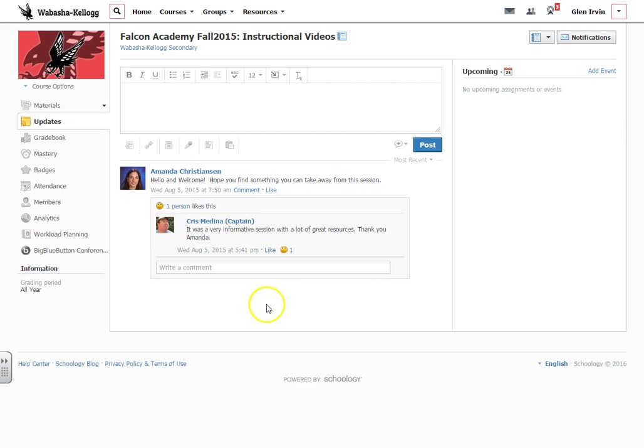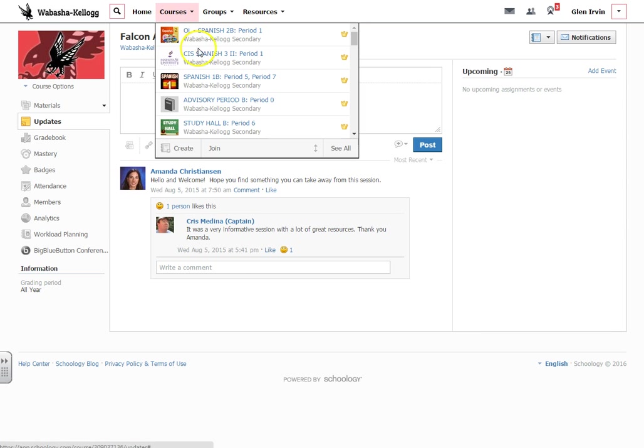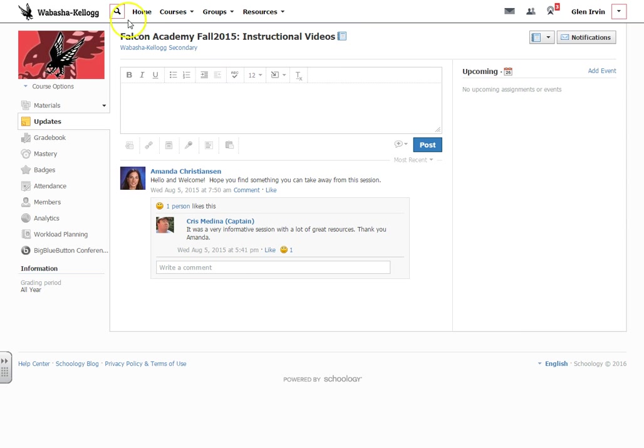Hello everyone, this is Glen Irvin and this is a quick tutorial video about posting course updates. The first thing you do is go into one of your courses and right now I'm in a course called Falcon Academy and then you're going to go to the updates.